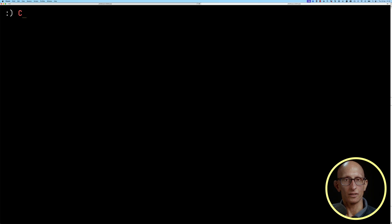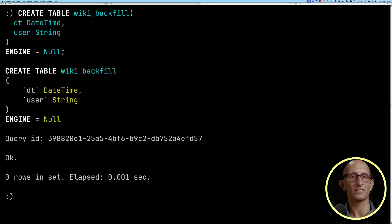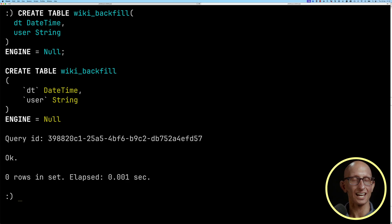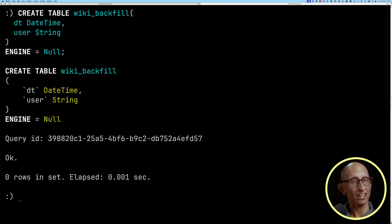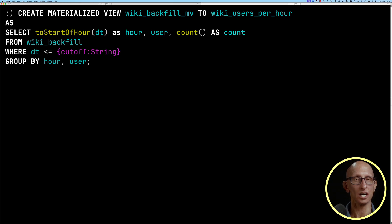Instead, we're going to create a temporary backfill table and an associated materialized view to get the old data into our wiki_users_per_hour table. We'll create a table called wiki_backfill with the date and the user, using the Null engine — effectively the /dev/null of table engines. The data gets thrown away, but materialized views will still run against the ingested data. Since we only need the datetime and user to populate our new table, we might as well just have those values. We then create a backfill materialized view similar to the one we saw before, but querying wiki_backfill instead of wiki, and again the cutoff needs to be earlier than the date.